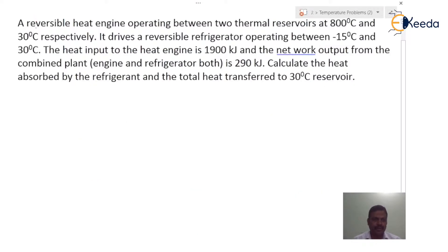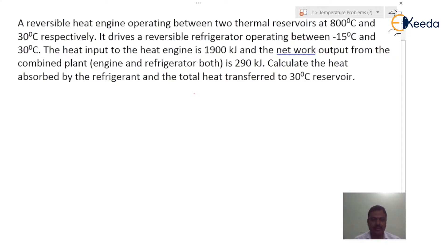In this problem, there is a reversible heat engine operating between two thermal reservoirs at 800 degree Celsius and 30 degree Celsius respectively. It drives a reversible refrigerator operating between minus 15 degree Celsius and 30 degree Celsius. The heat input to the heat engine is 1900 kilojoules and the net work output from the combined plant — engine and refrigerator both — is 290 kilojoules. Calculate the heat absorbed by the refrigerant and the total heat transferred to the 30 degree Celsius reservoir.